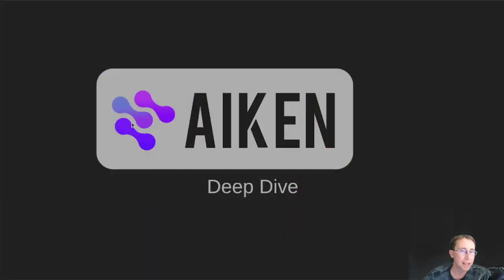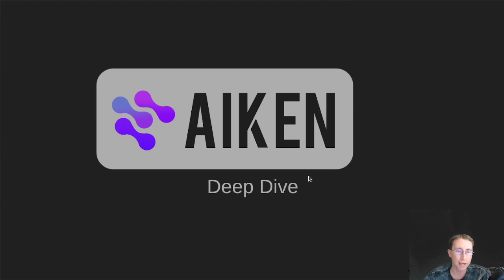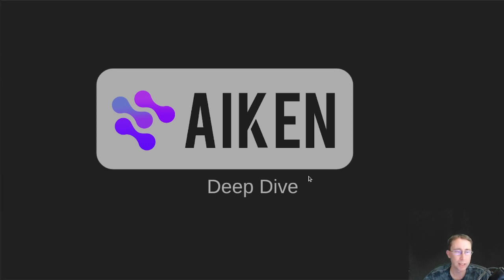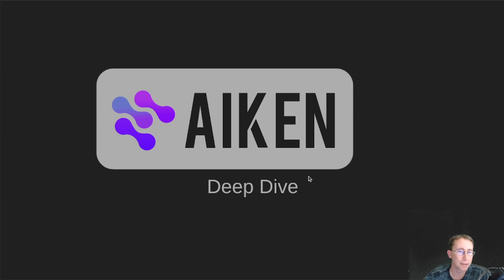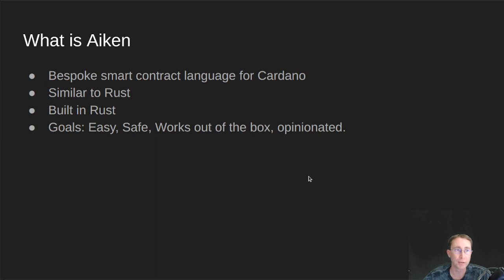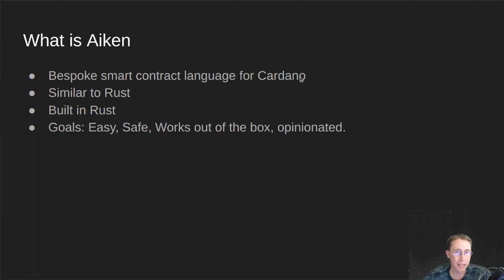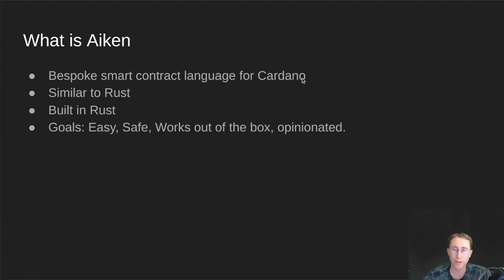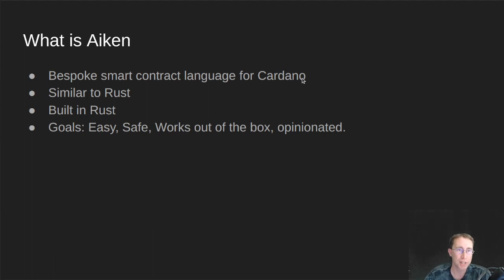So this is Aiken. This is their cool-looking logo. And we're going to do a quasi-deep dive on it today. So Aiken is used to write smart contracts on Cardano. It produces Plutus V2 code in the end, but it's designed to be a little bit of a nicer language. So what is Aiken? It is a bespoke smart contract language for Cardano. It's not something like a higher-level language like Haskell that's used for all kinds of things. It's a specific language designed just for writing smart contracts.